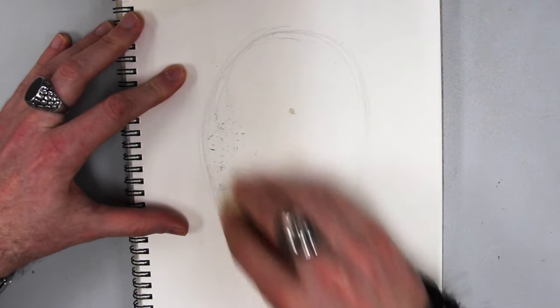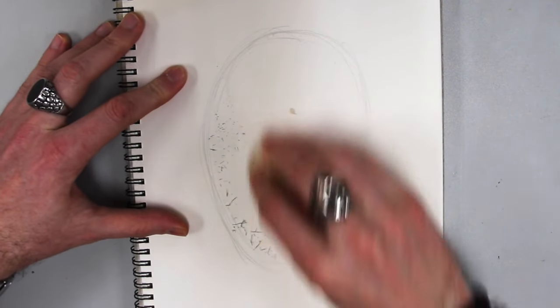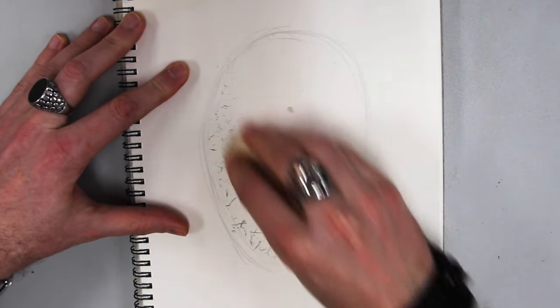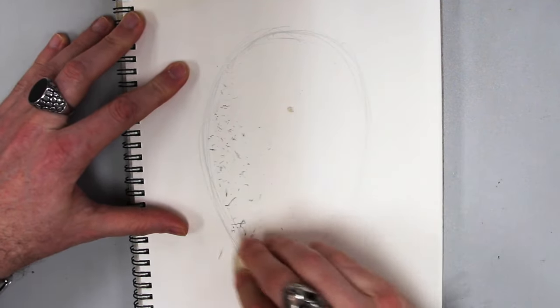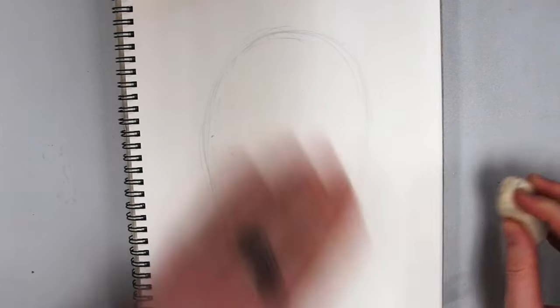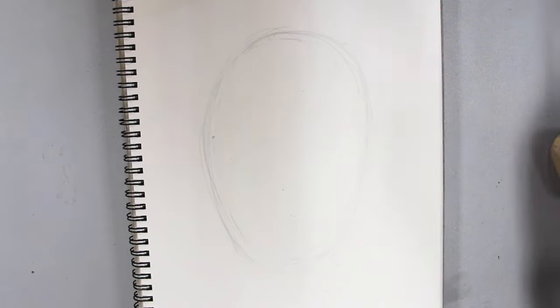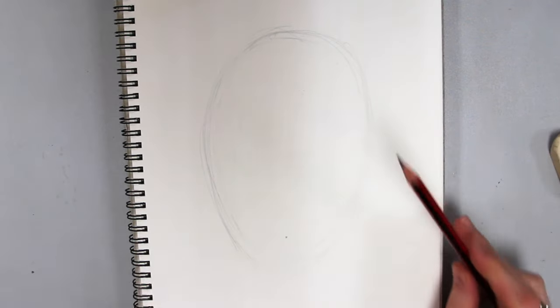Erase out some of the extra. And as we get farther along, we'll sharpen up where those edges are.